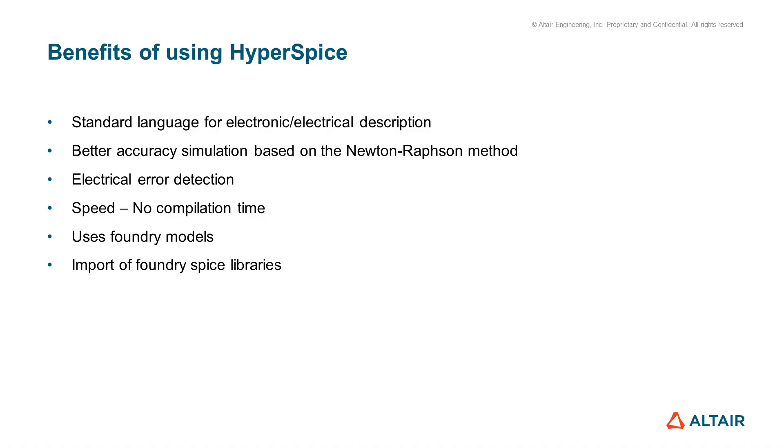There are clear benefits of using HyperSpice. First, you are using a standard language for electronic description. You are using a solver based on Newton-Raphson methods, so you have better accuracy. You have electrical error detection and, of course, the speed without any compilation time.